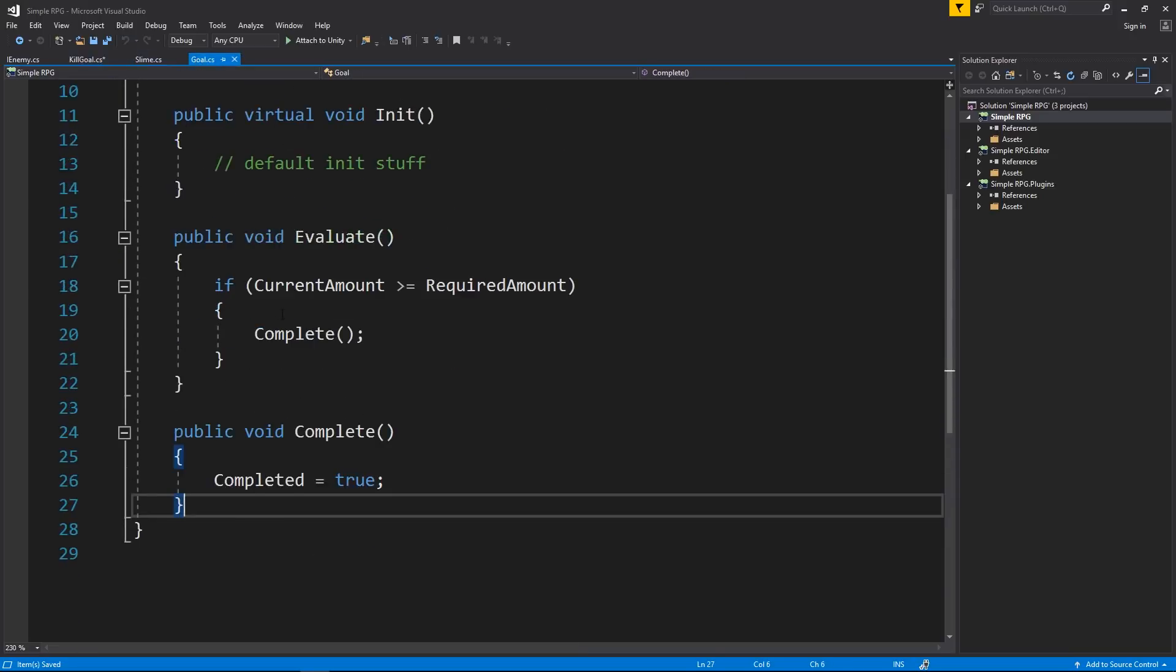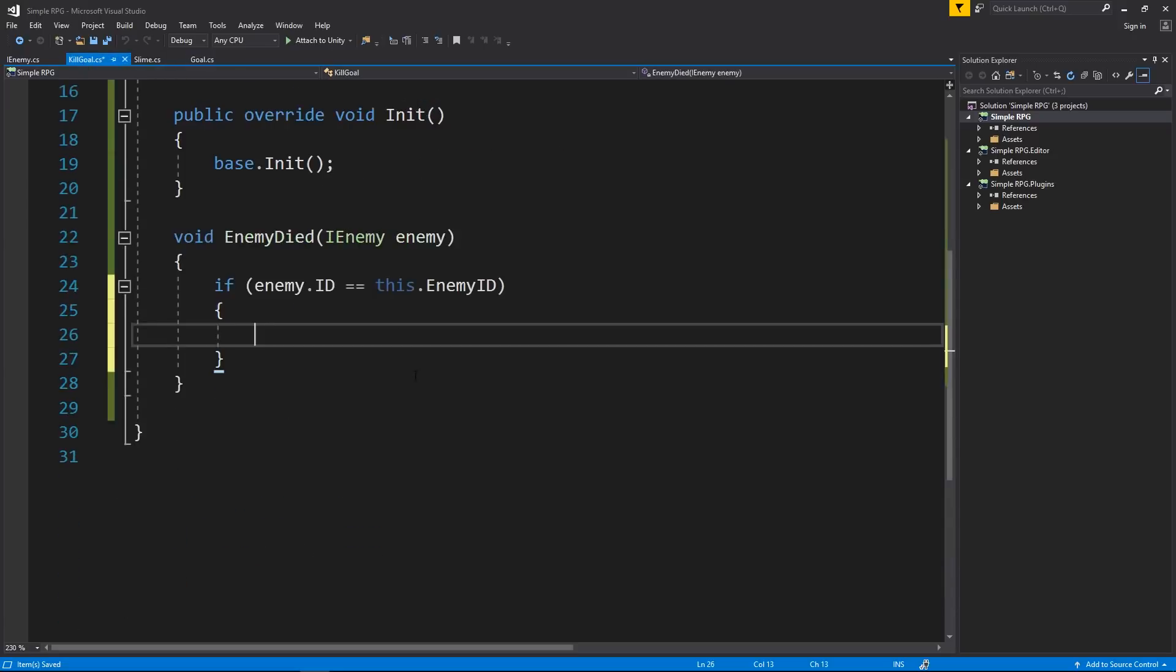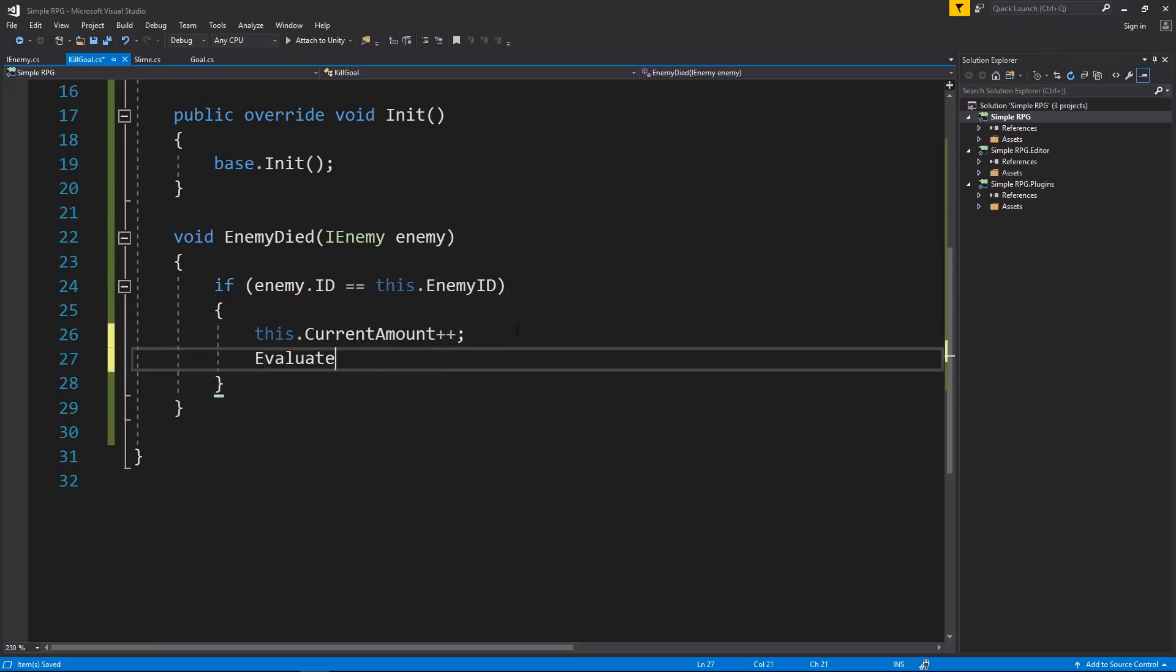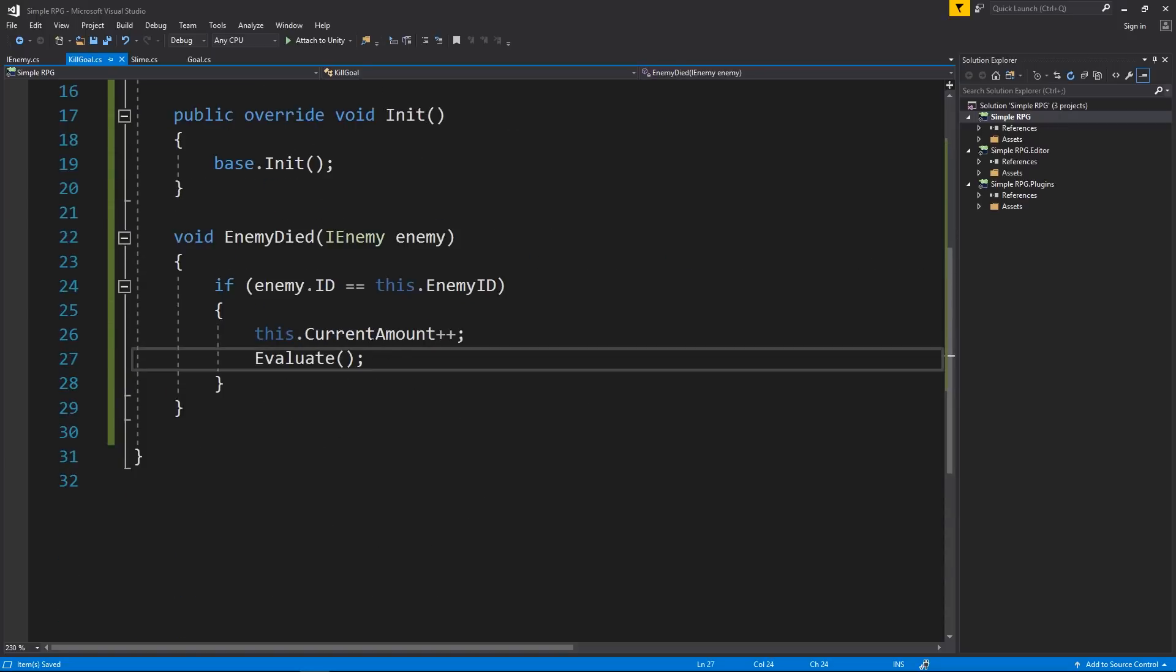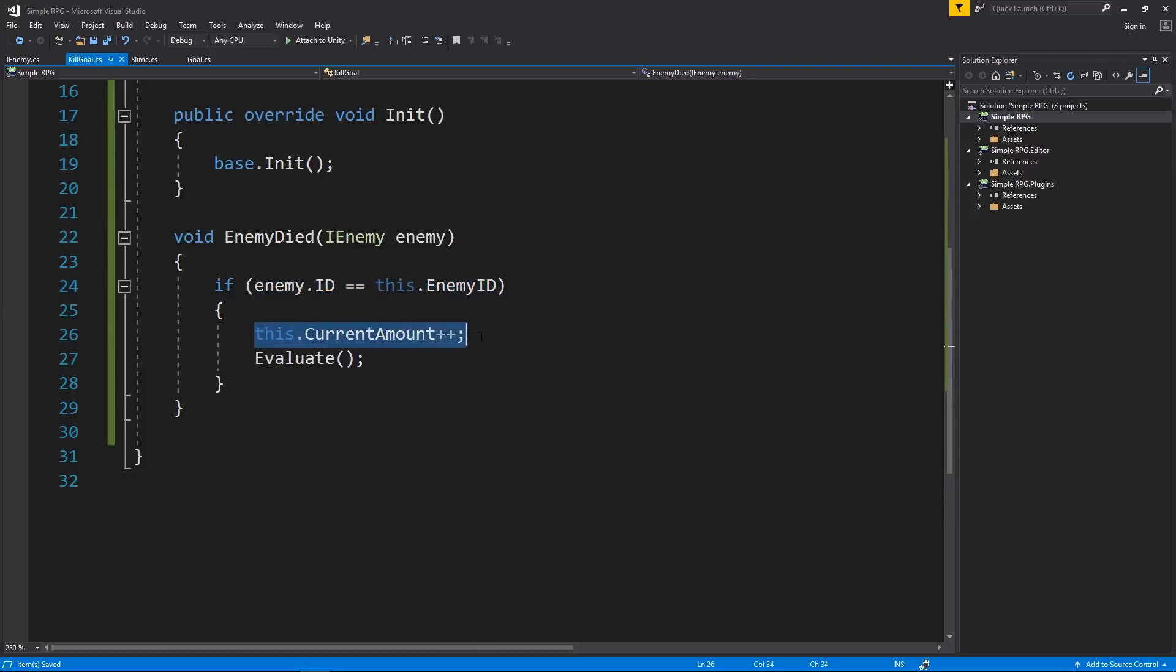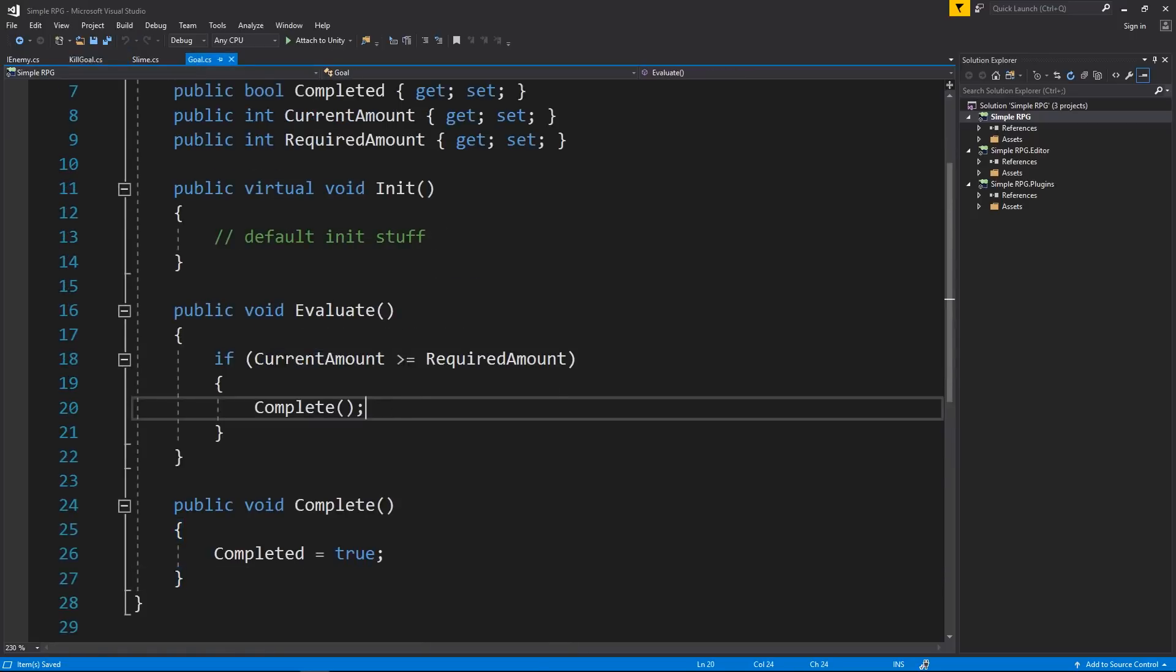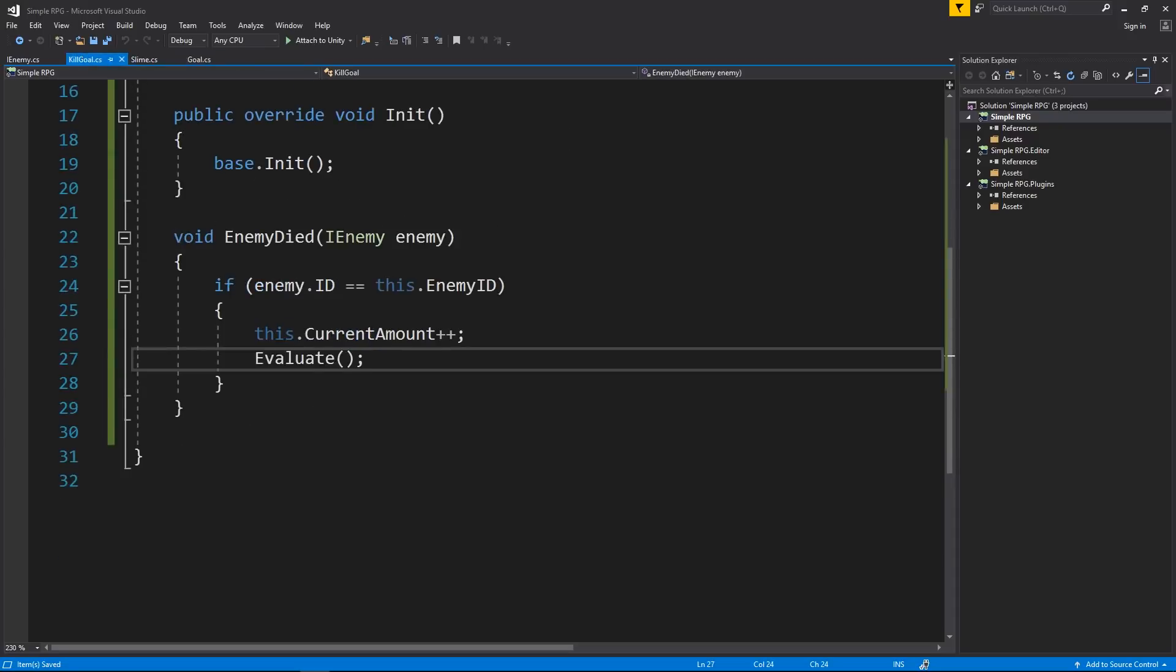What I want to do is I want to just increment the value and then evaluate. So I want to take the this dot current amount increment by one. You could just do plus plus. Just like that. And then I want to just take and say evaluate. And again, this works because we are inheriting from goal. Pretty cool. So now every time an enemy dies, we're going to check to see if we care about it. If we do, we're going to increment the value and then see if we should complete the goal. And if it does equal that we should complete the goal, if the result is true, then we'll complete the goal setting completed to true. And we'll do some other stuff in the future with that.